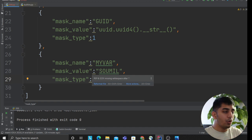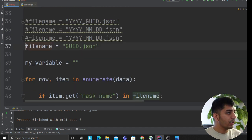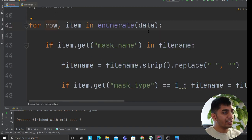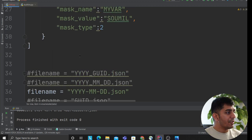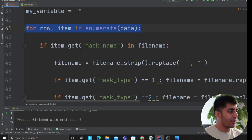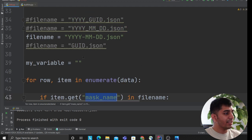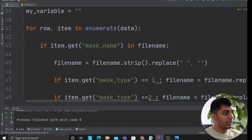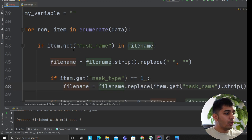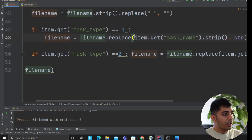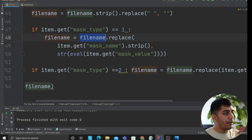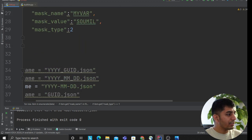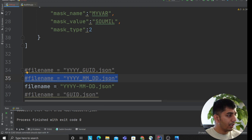Now how does the code work? First, you enumerate across the data - all the masks you have available. Then you check if a particular mask name is in the given filename. For example, is GUID there, is YYYY there, is MM or DD there? If it's type one, we inject the value. I'll put the code on multiple lines: filename.replace(item.mask_name.strip()). Let me take an example to show you.